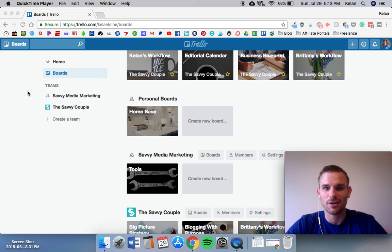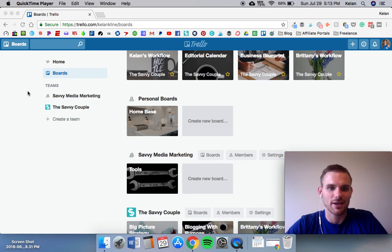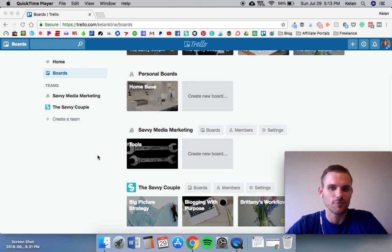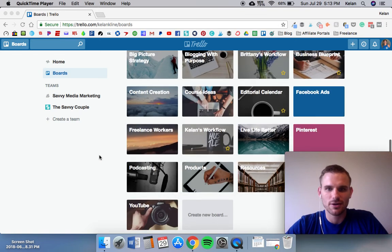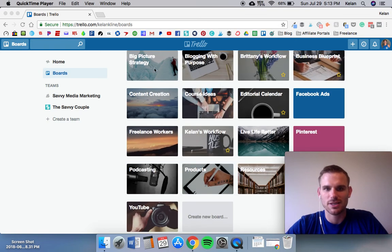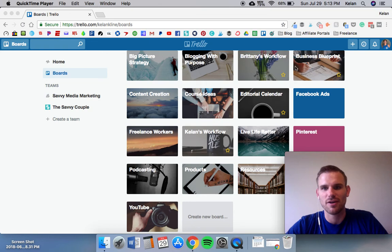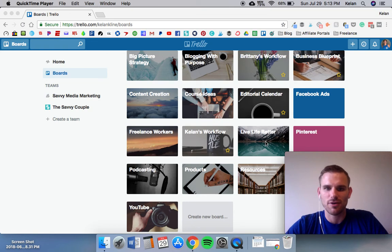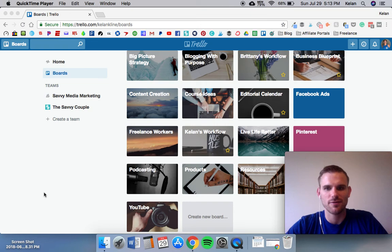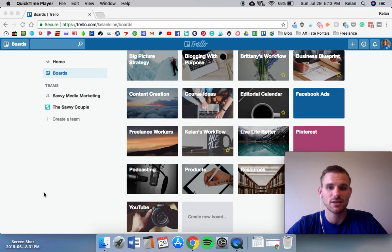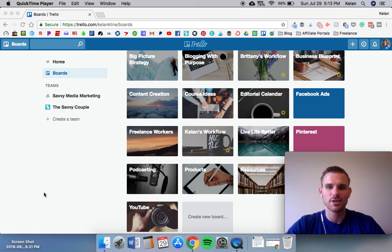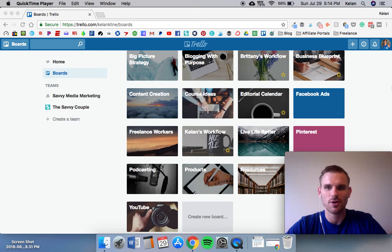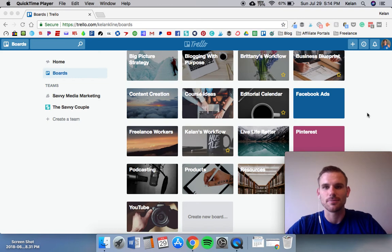Basically an overall lifestyle life hack project management software, it's incredible. If you scroll down here we see that we have a big picture strategy board, Brittany's workflow, my workflow, our two Facebook groups, training resources, different aspects of our business - Facebook ads, podcasting, products, all this type of stuff. It's all done through this hub through this software called Trello.